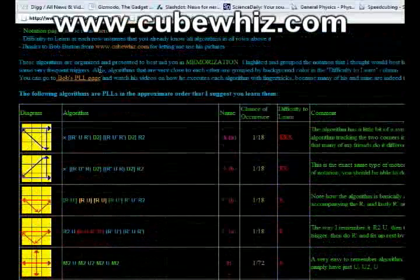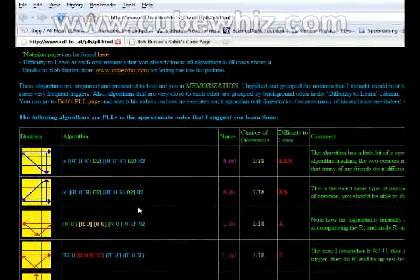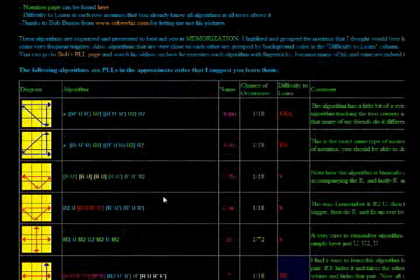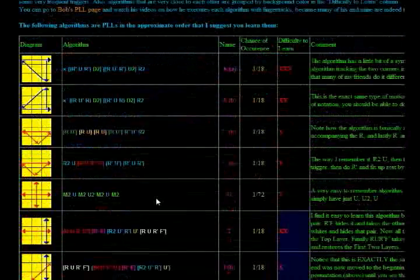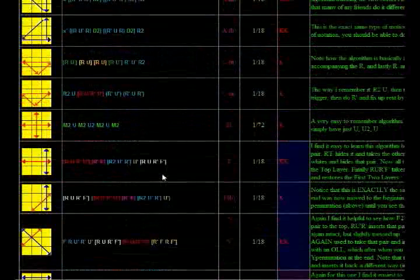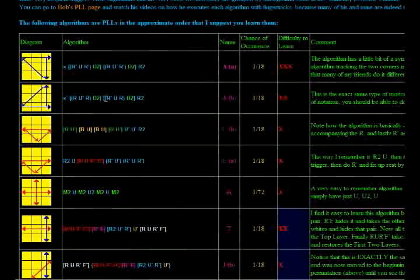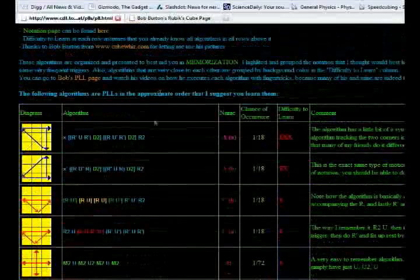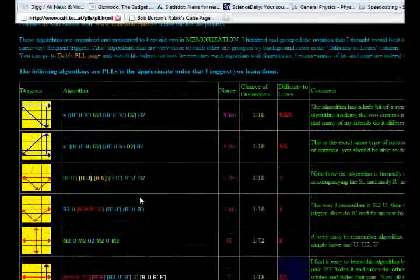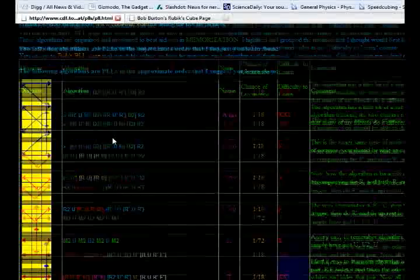But by the way, be warned that Bob Burton also has a section there for the OLLs, and I had to relearn a good portion of those OLLs. They're not that great. So just be careful with those. Anyway, so most of the websites organize their algorithms based on arbitrary groups and symmetries that they find. But I organize mine in the order that I think you should learn them in.